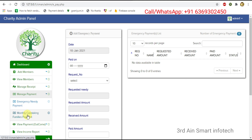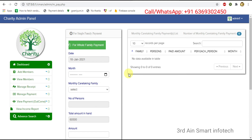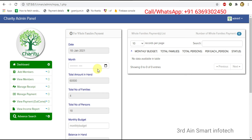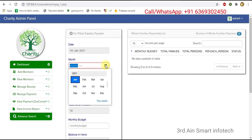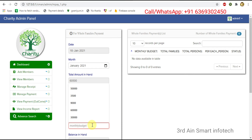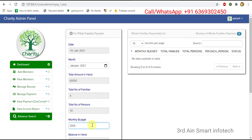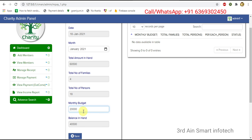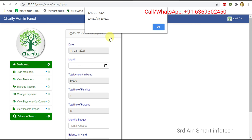Then click monthly caretaking family. This is for whole family payment. Click for whole family payment — this is for adding the payment for the whole family. Choose the month and the total amount in hand, total number of families, and total number of persons are automatically generated. Enter the monthly budget and the balance in hand is also generated. Then click save — it saved successfully.